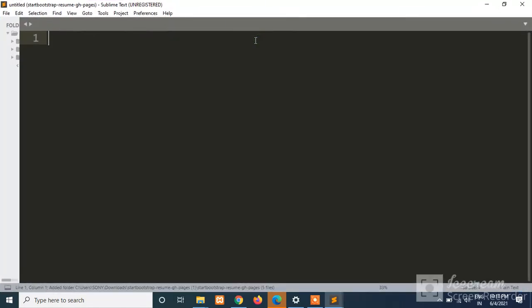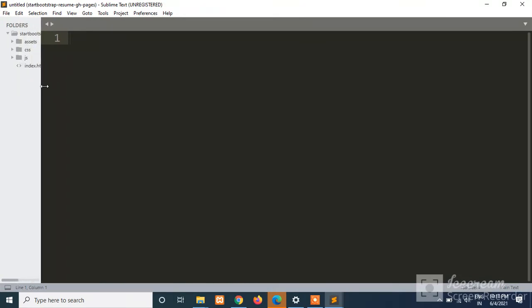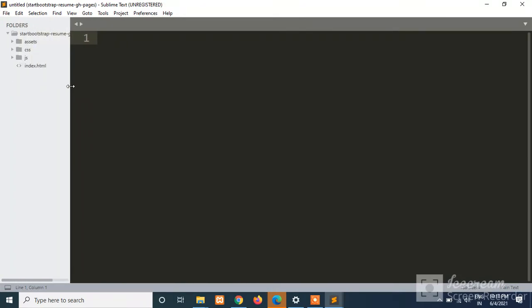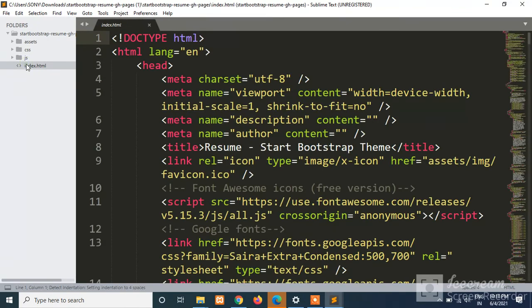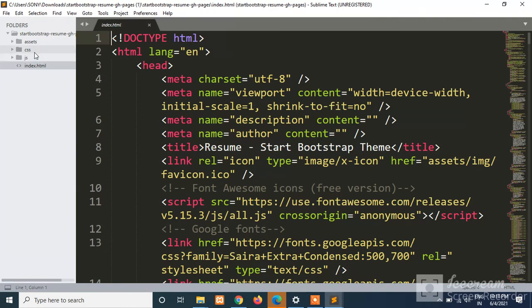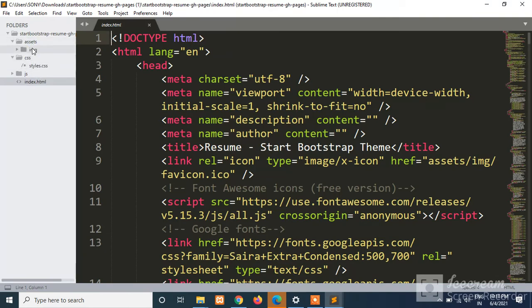So a new Sublime Text folder will be opened here and here we can see the overall files that are present. This is our index file, and this is our JavaScript, this is our CSS, and this is our image file.